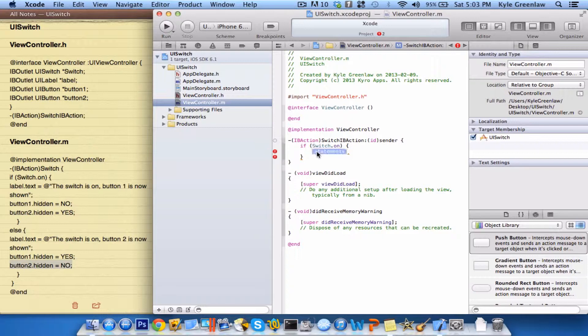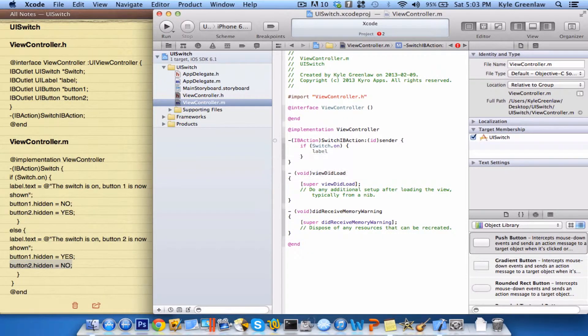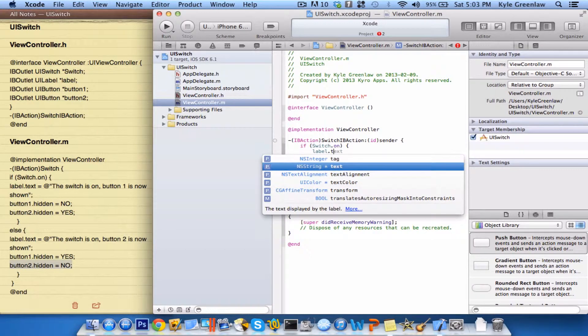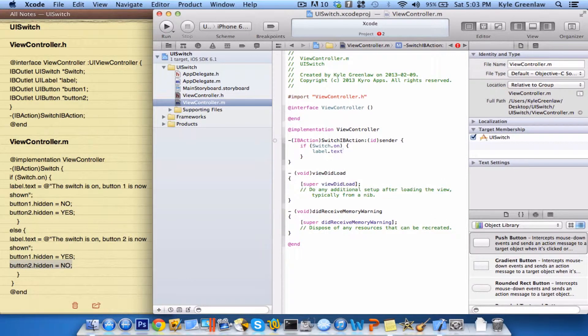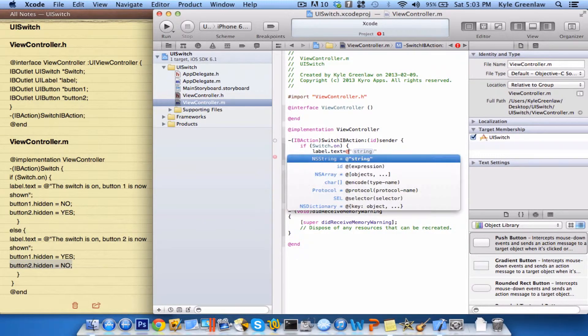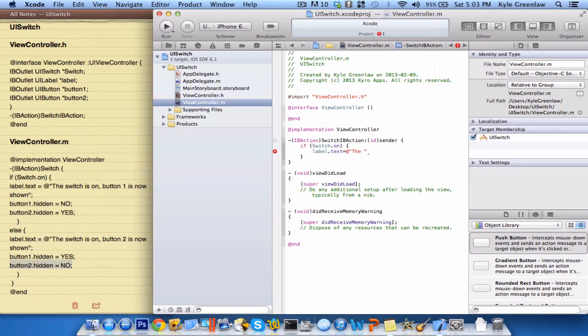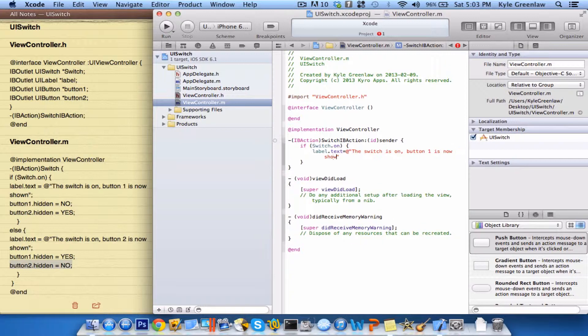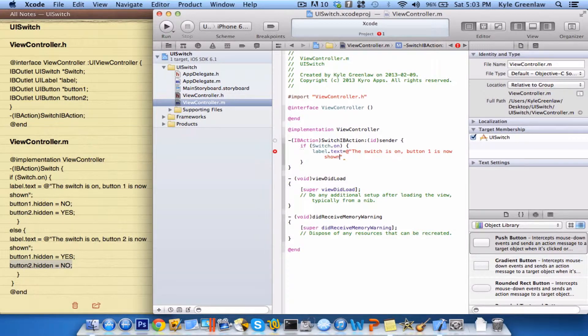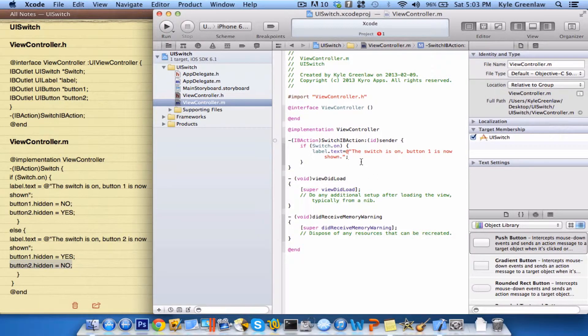And then inside here, it's all of our statements. So again, it's just label.text, and then this is going to equal, and then, just as if we were writing for something, we would write the at sign and the two quotations. So, inside here, we're just going to write the text that we want to show, so, the switch is on, button one is now shown. And, of course, the semicolon at the end.